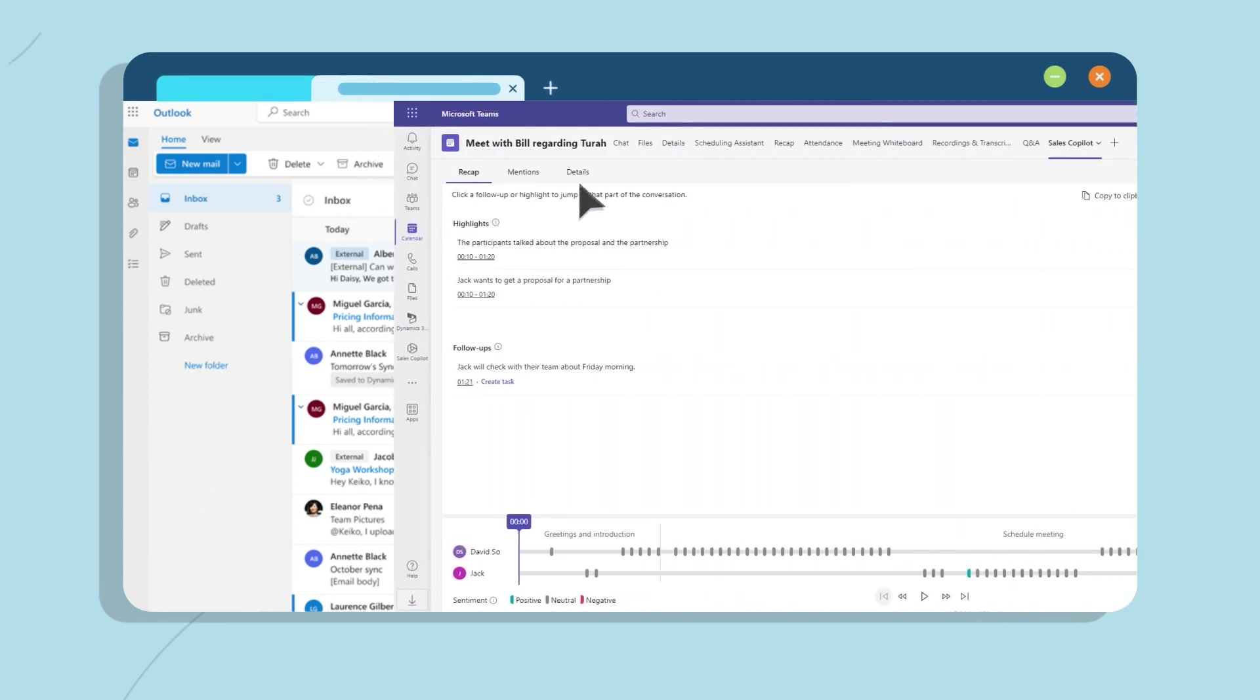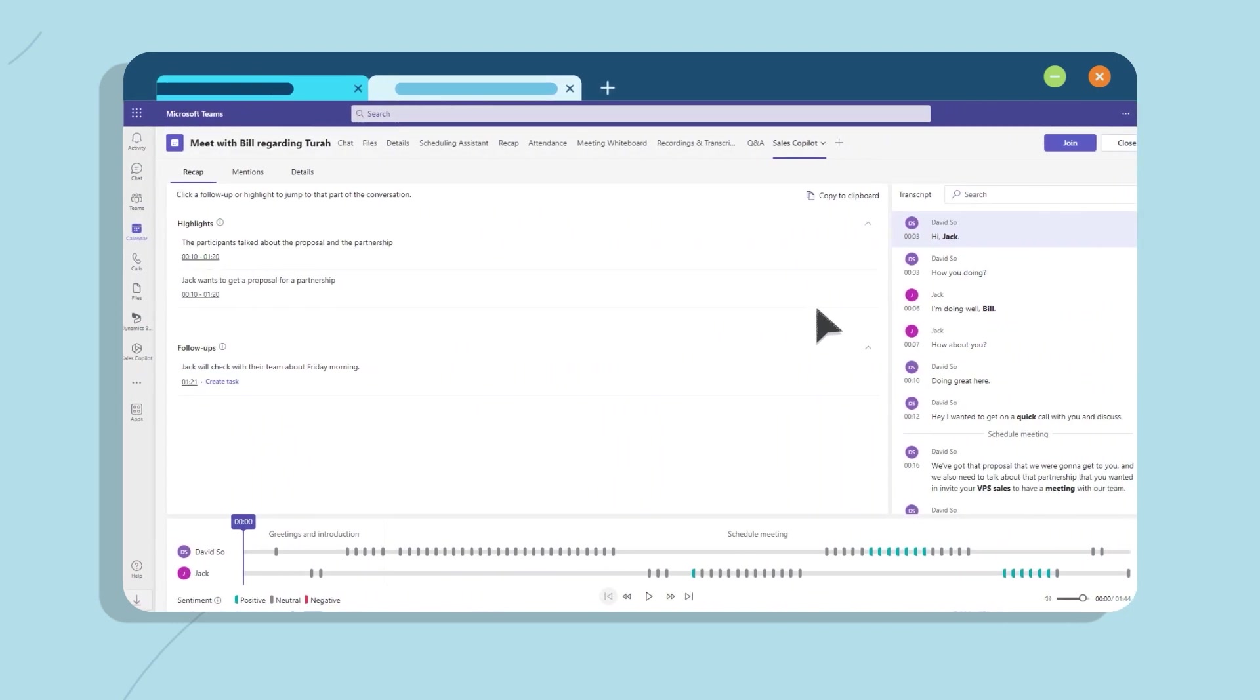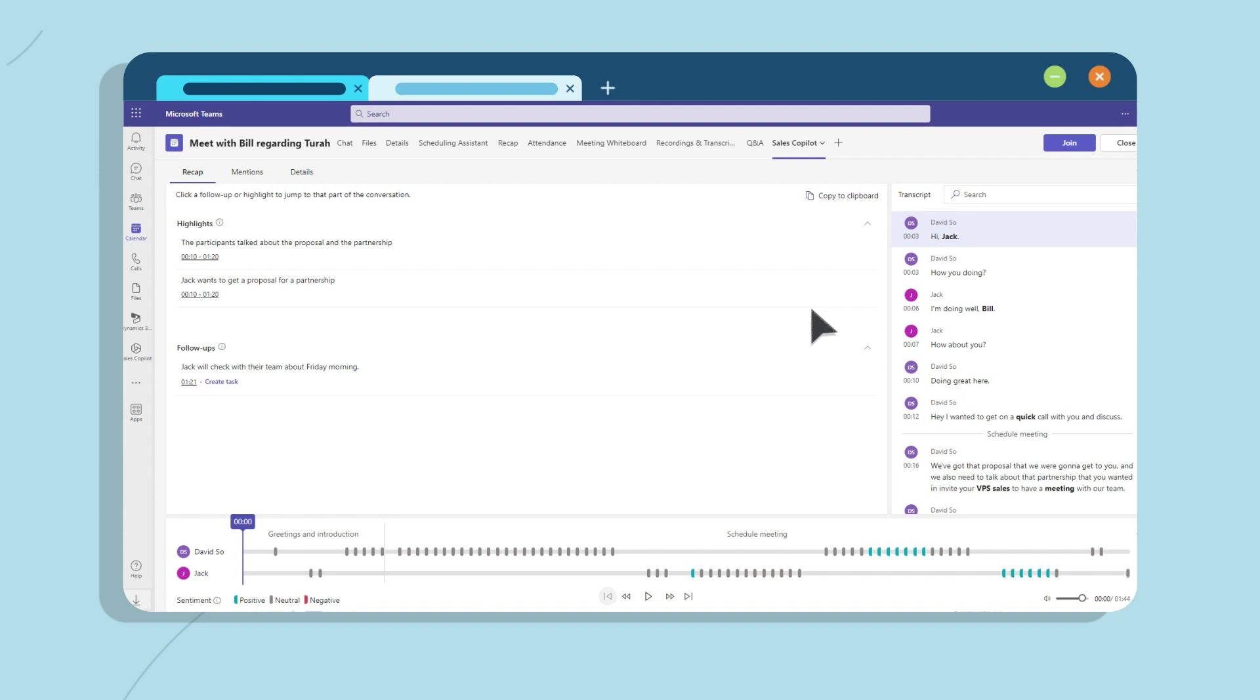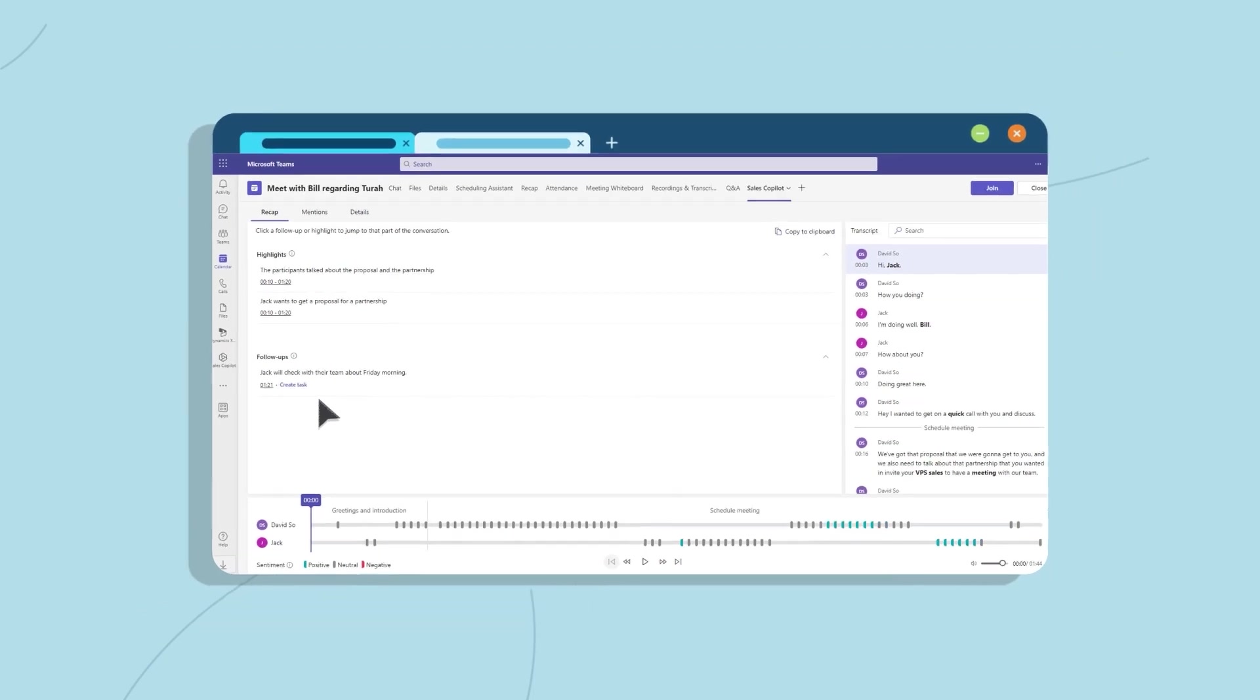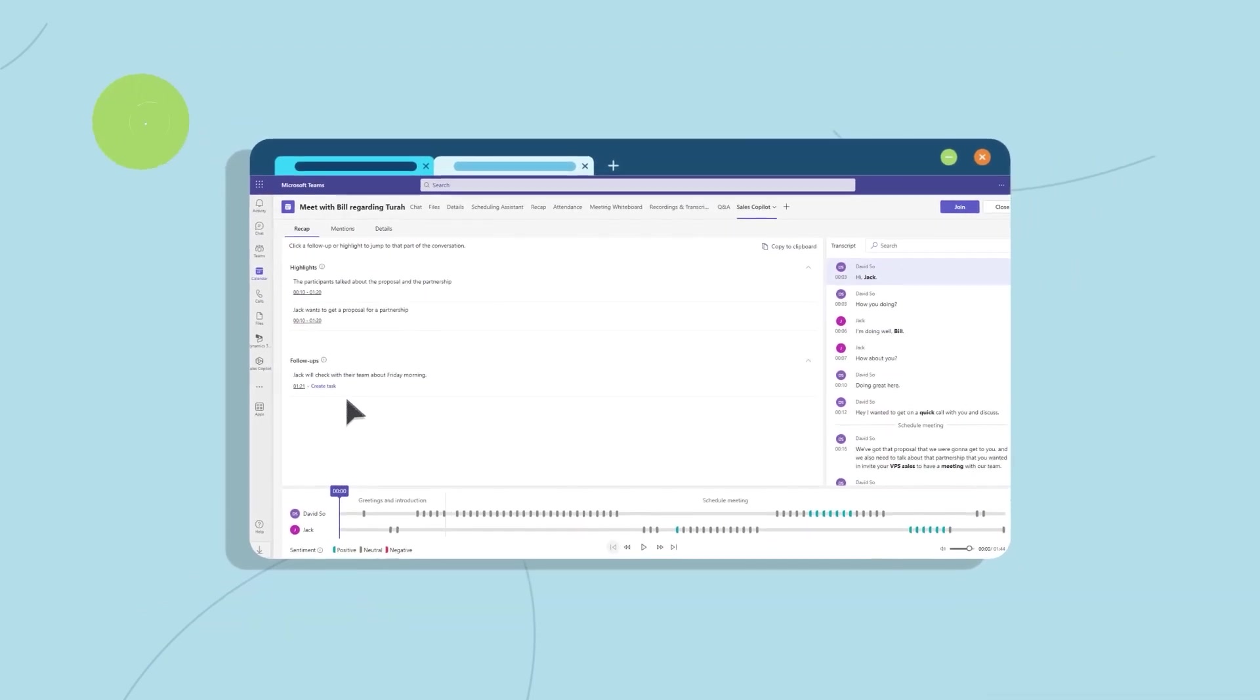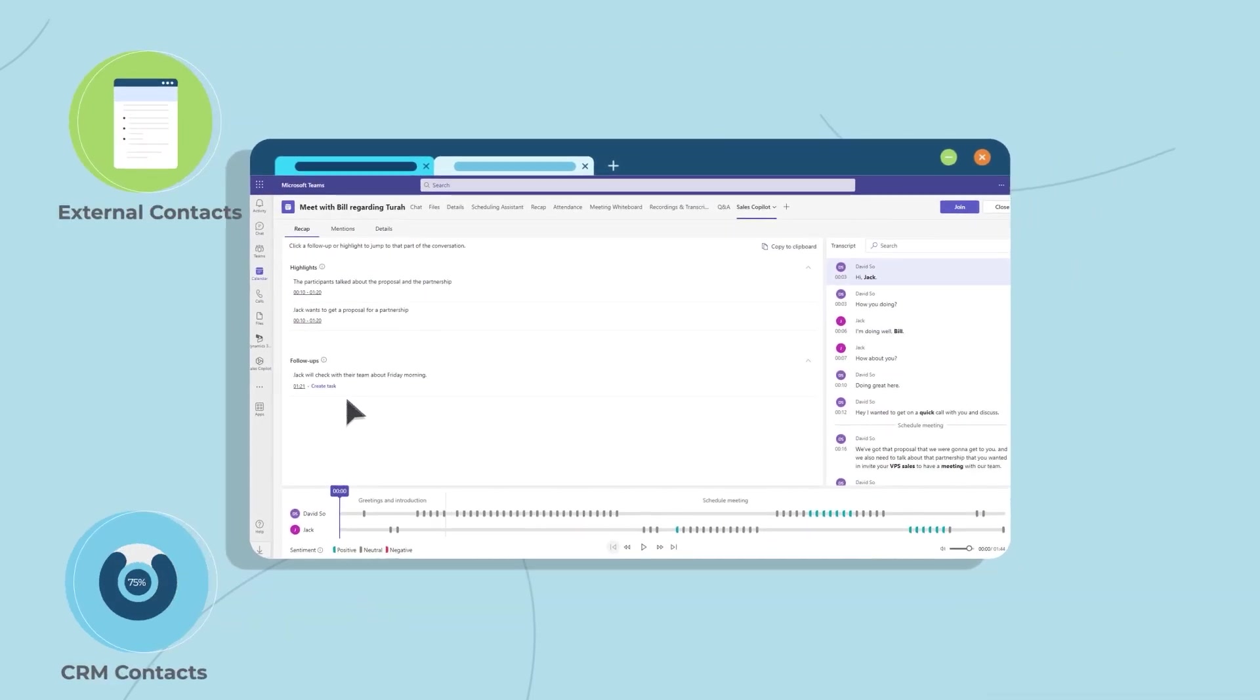With Sales Co-Pilot, gone are the days of manually capturing customer information and deal insights. Now, Sales Co-Pilot connects external contacts to CRM contacts automatically, keeping your data enriched and up to date.